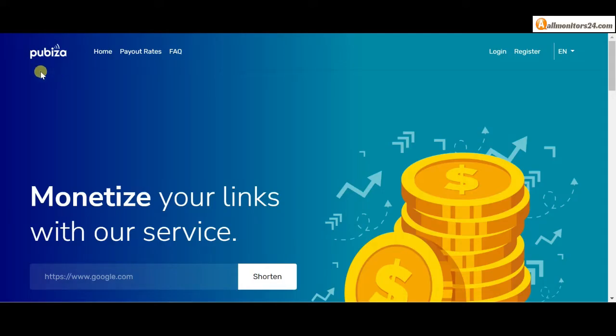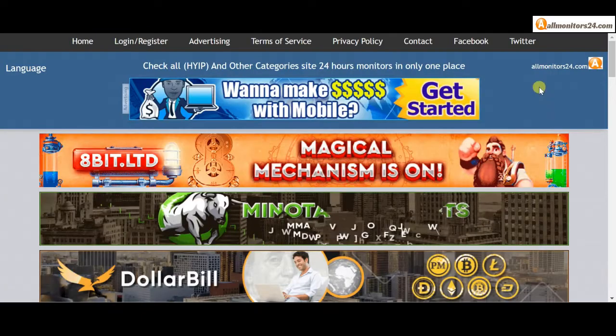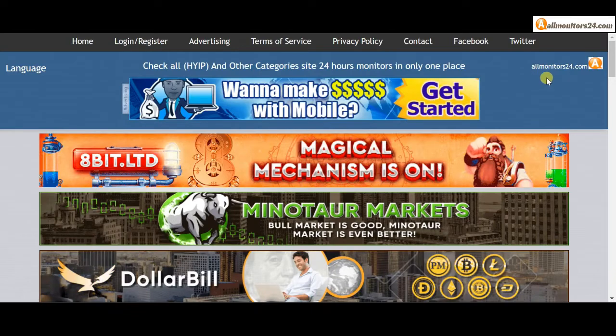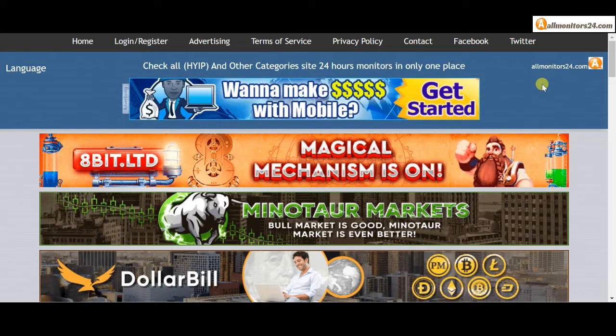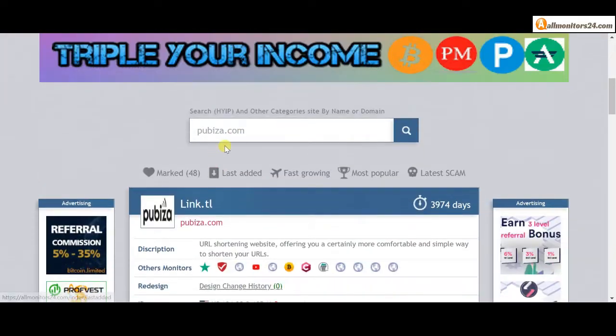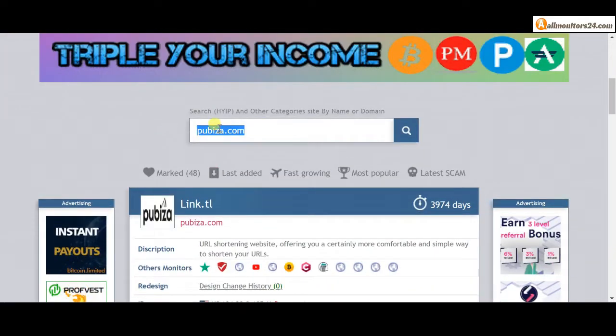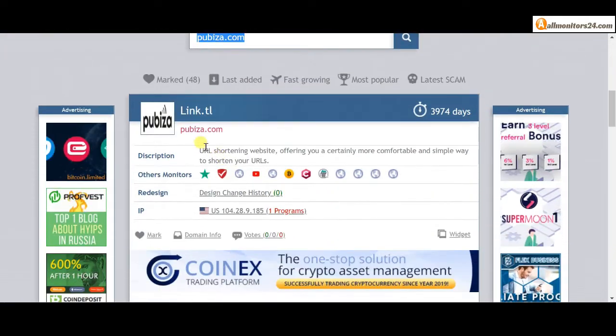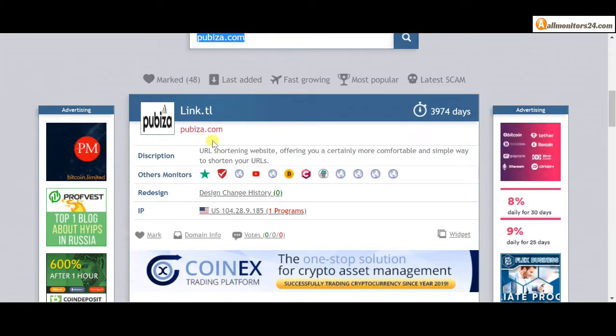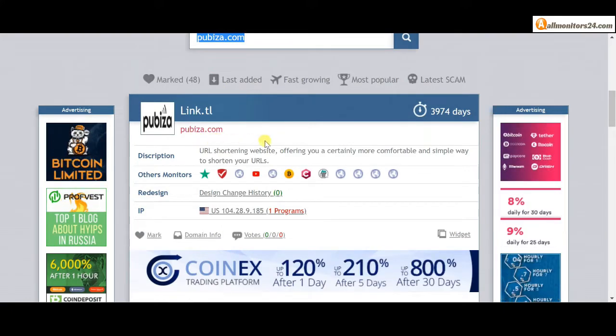Today I show you pubitha.com reviews - is it scam or paying? Okay, so let's go to allmonitors24.com, search here pubitha.com and check.